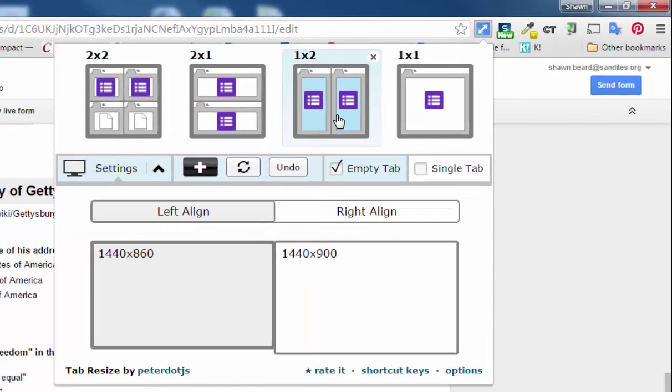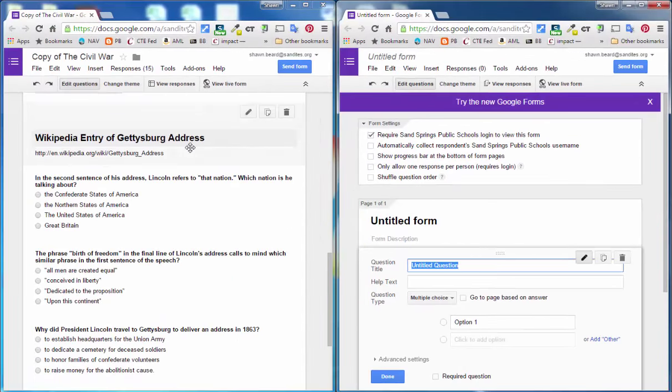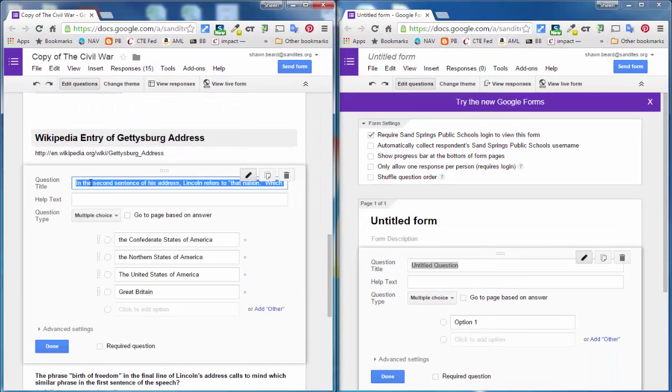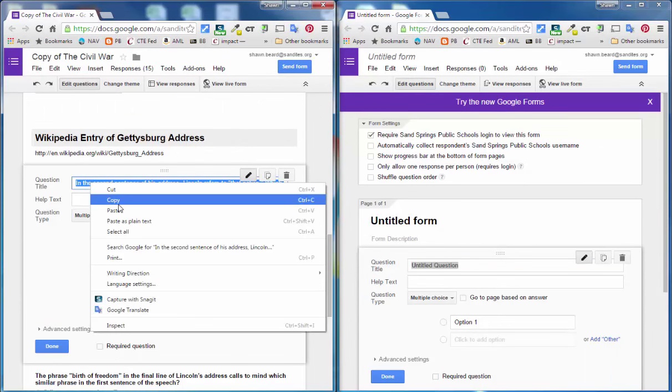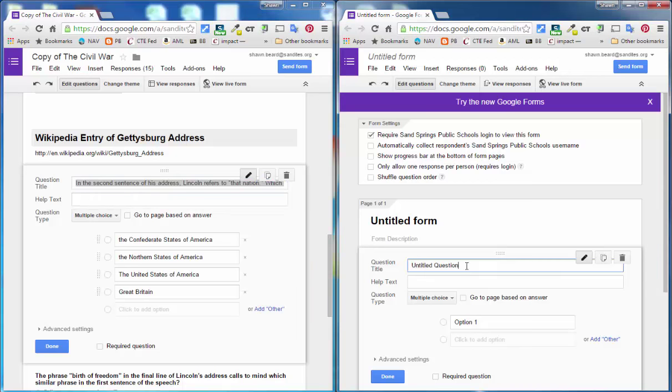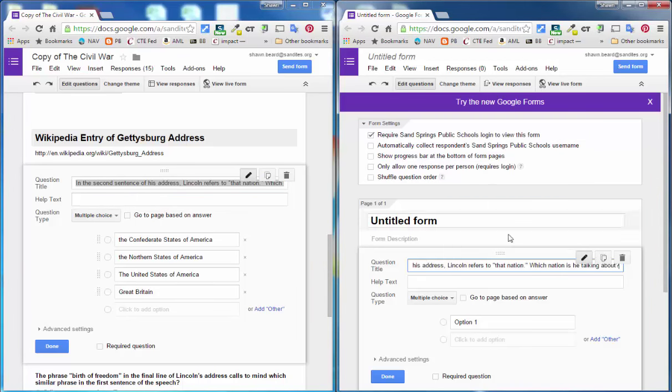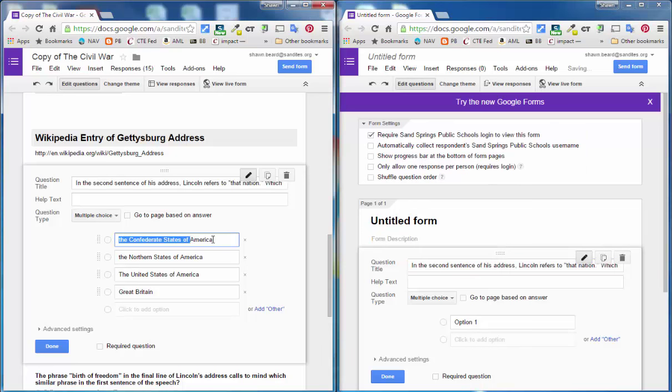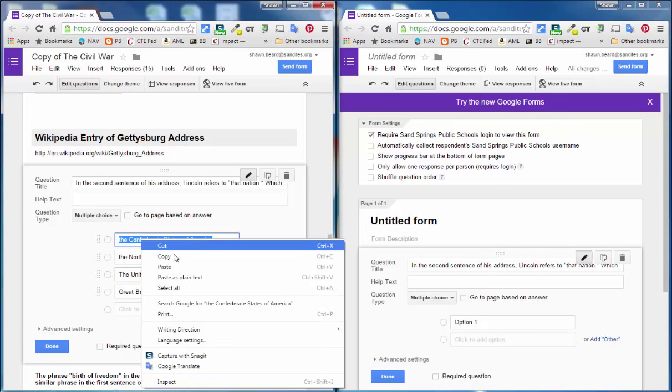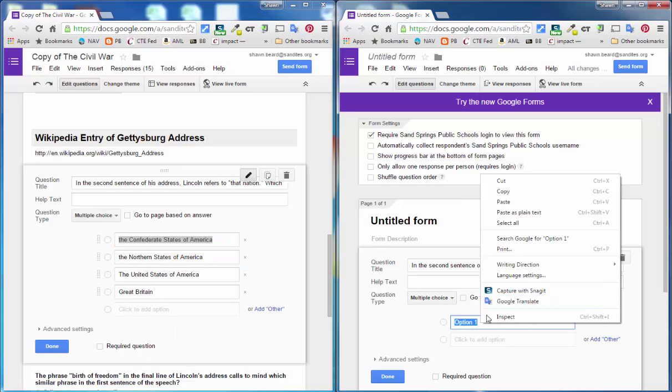I'll click to arrange these side by side and so here they are. And now over on the left side I can copy my question and then on the right side in my question title I can paste it. And then of course over here I can copy each of these options and paste them into the new question over here.